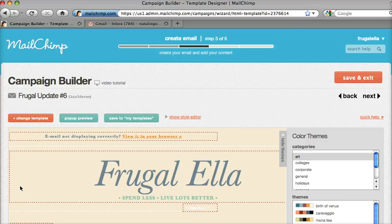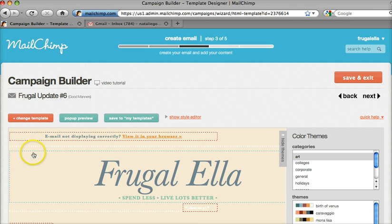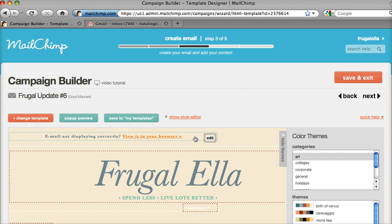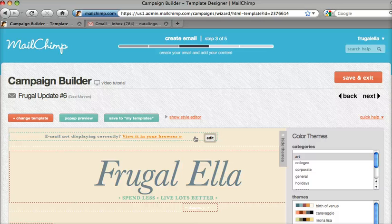When a message lands in an inbox that's set to have preview text showing, the email platform is going to pull the first text that it sees. In this case, it's this bar right here giving me an option to view the message in the browser. Now don't get me wrong, this is an important message to have, but we could really optimize that space to further the purpose of my email.